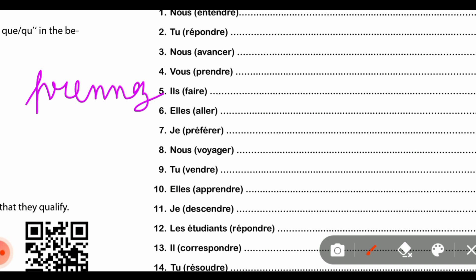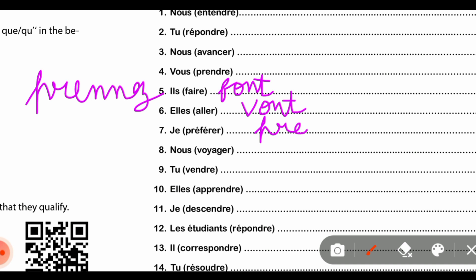Then part number five which is the verb 'faire'. 'Faire' की 'il' के साथ conjugation होती है F-O-N-T, और 'il' के 'ils' के साथ V-O-N-T होती है। अब 'préférer' verb एक ZAO verb है, तो हम इसको directly ER verb के rules से conjugate कर देंगे।